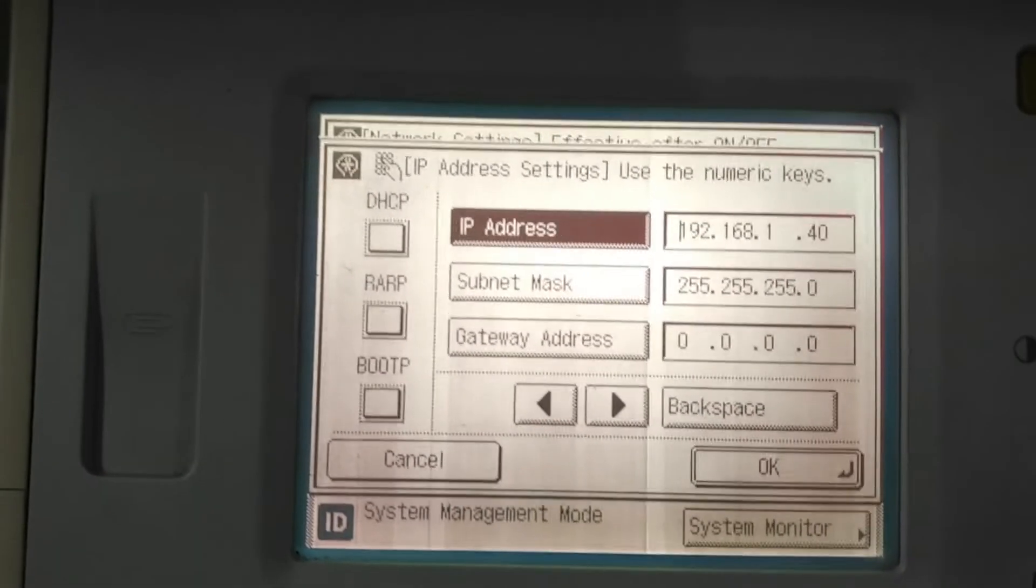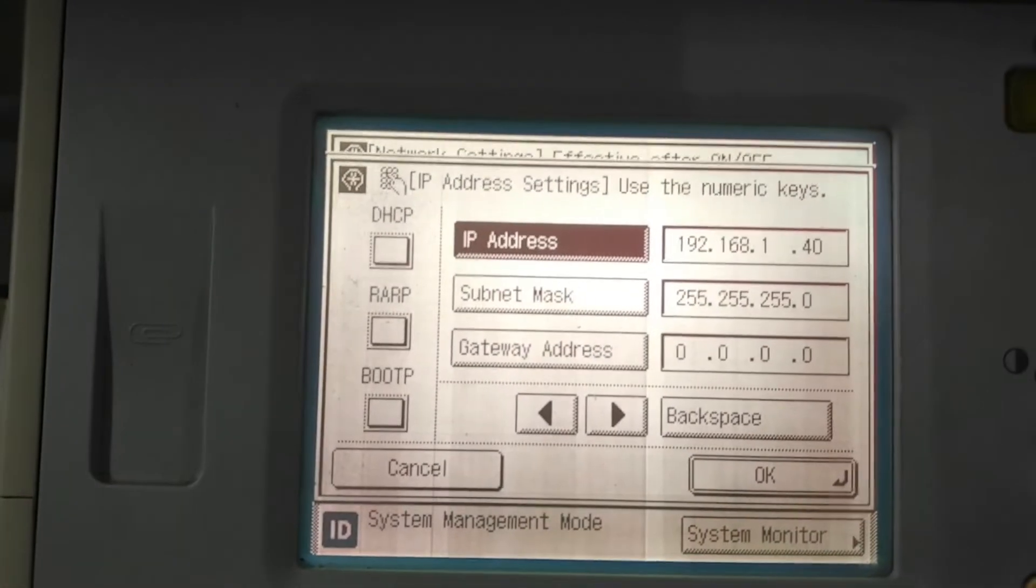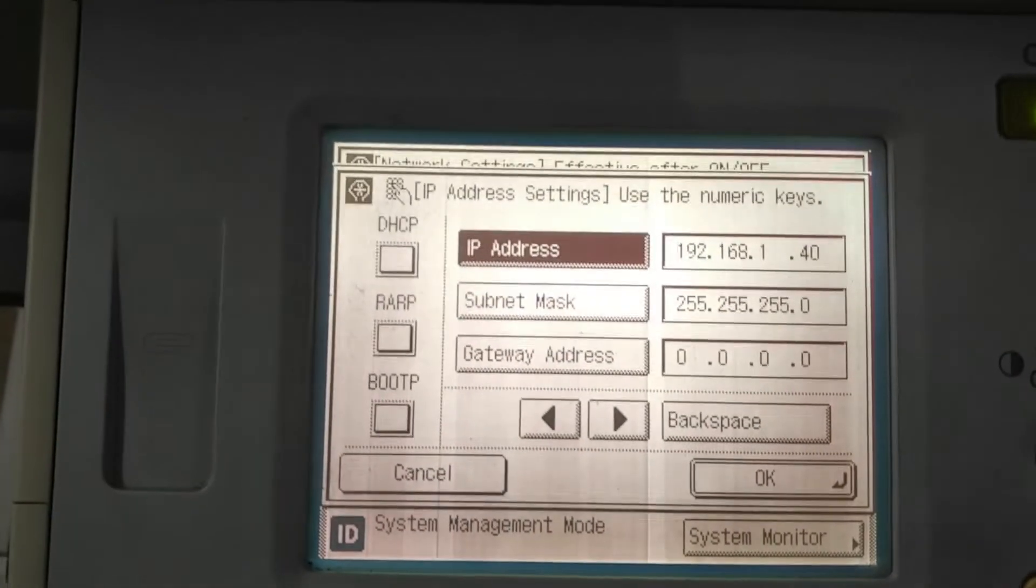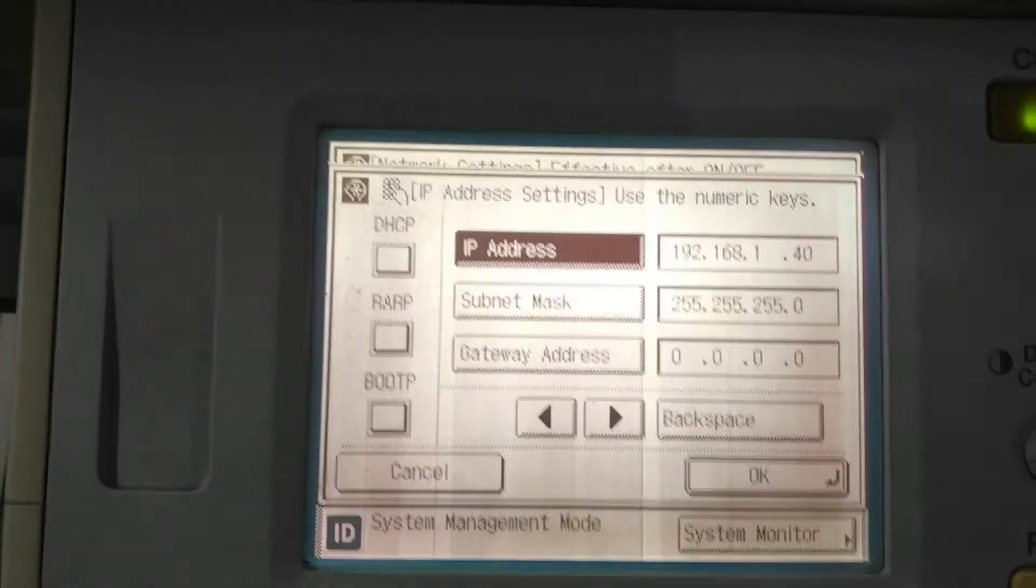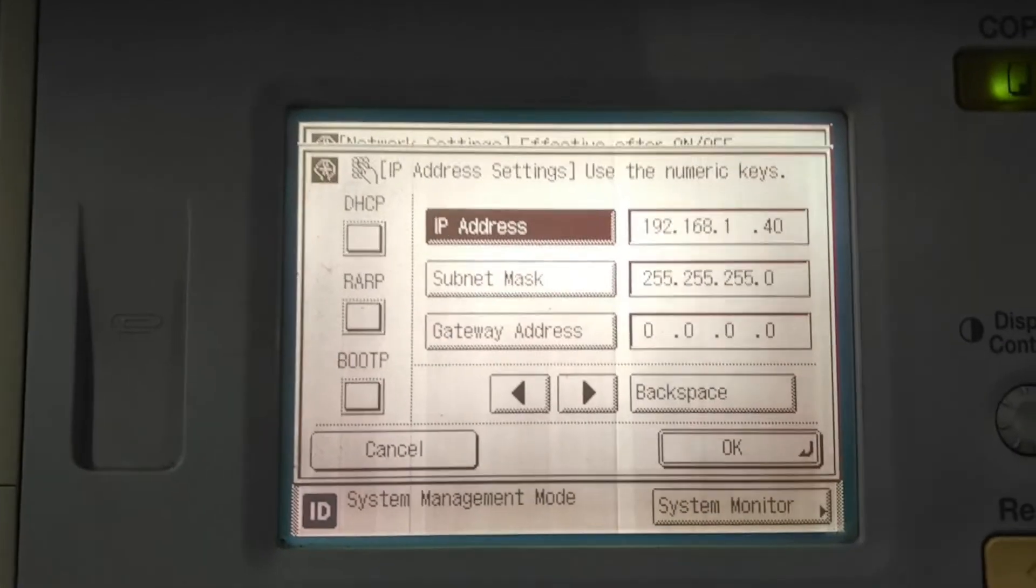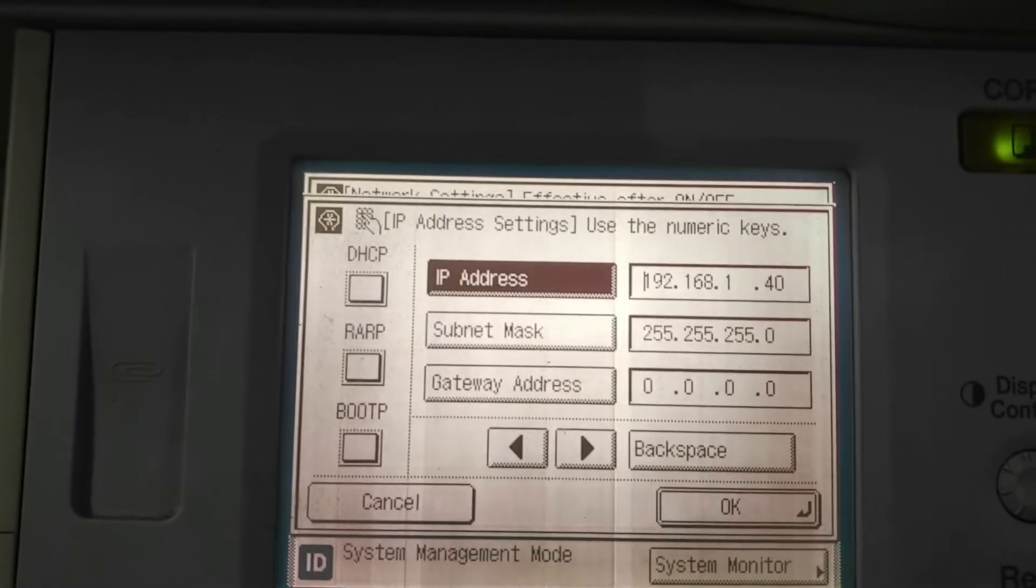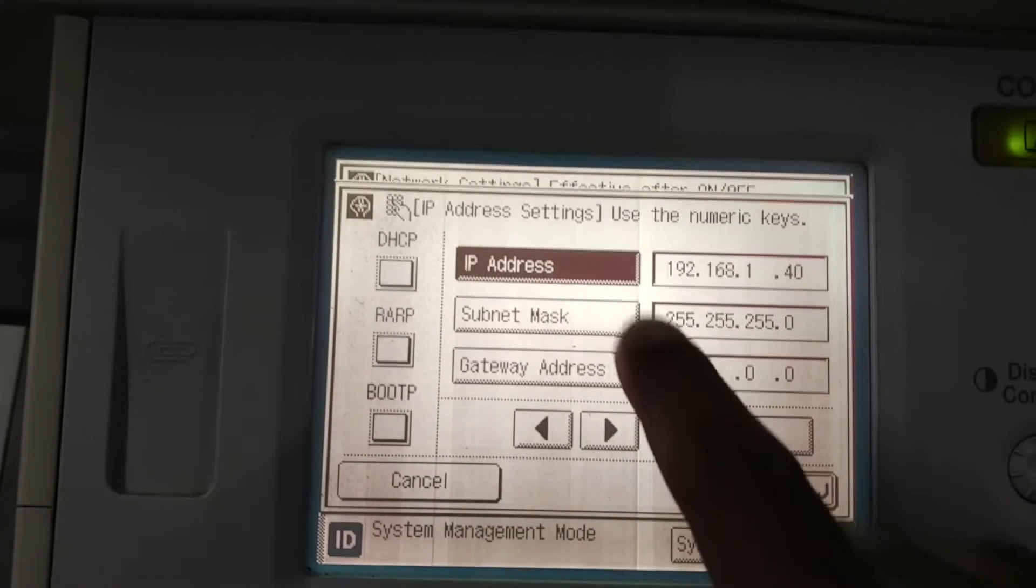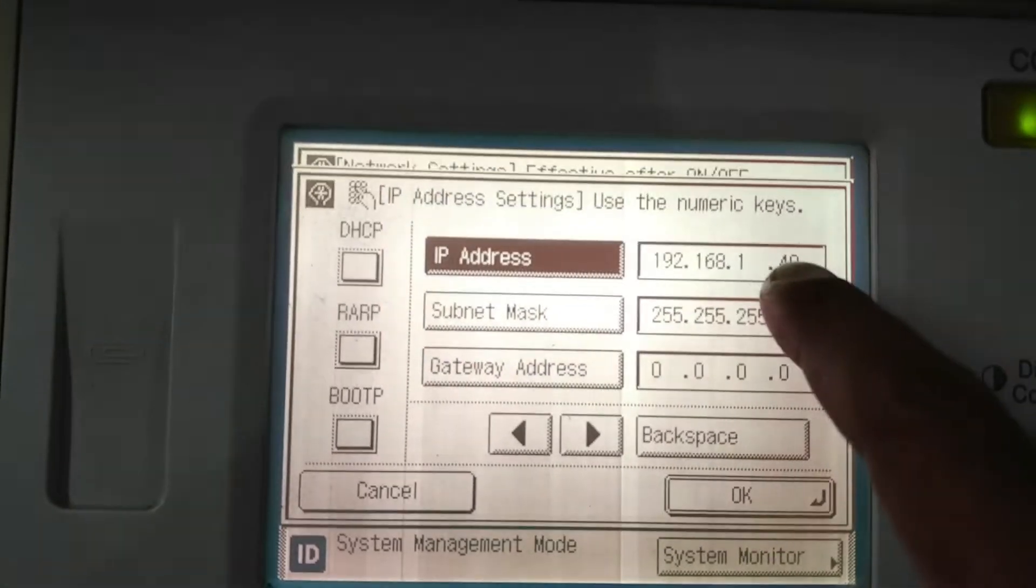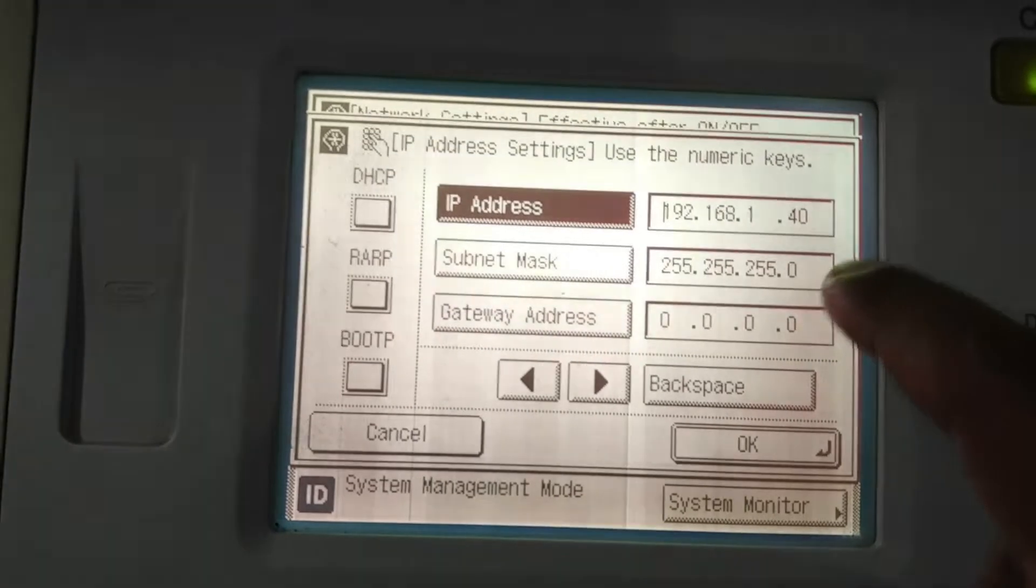But in your case, it's different. Assume if you have 10 network devices connected to the network, then these 10 devices are using 10 different IP addresses. You need to give a different IP address to this machine, otherwise you can face an IP conflict from other machines. It's a very important thing. In my case, there are no other devices connected, so I am entering the IP address 192.168.1.40, subnet mask 255.255.255.0.